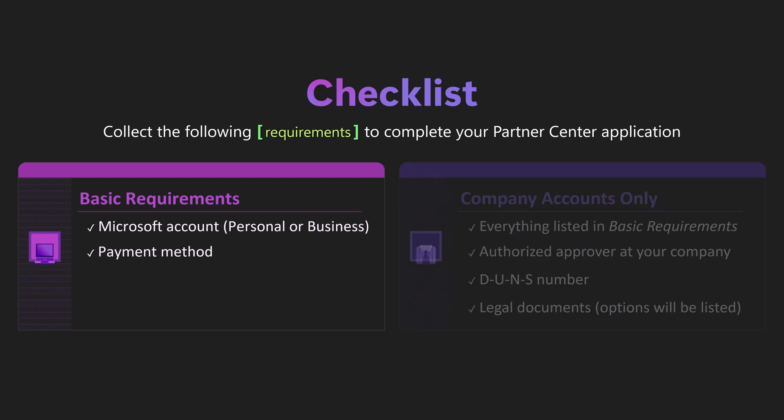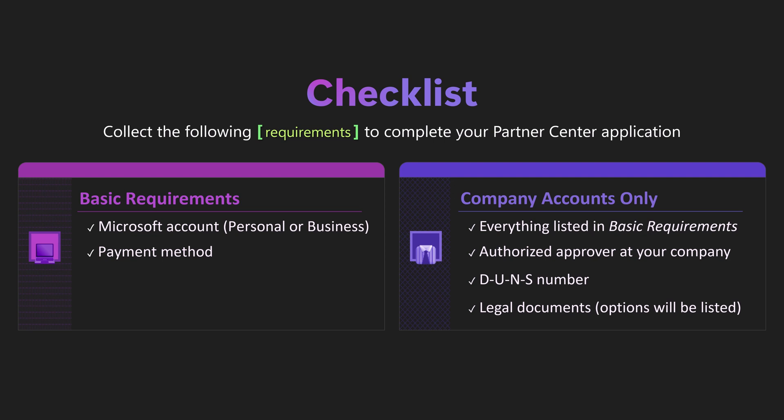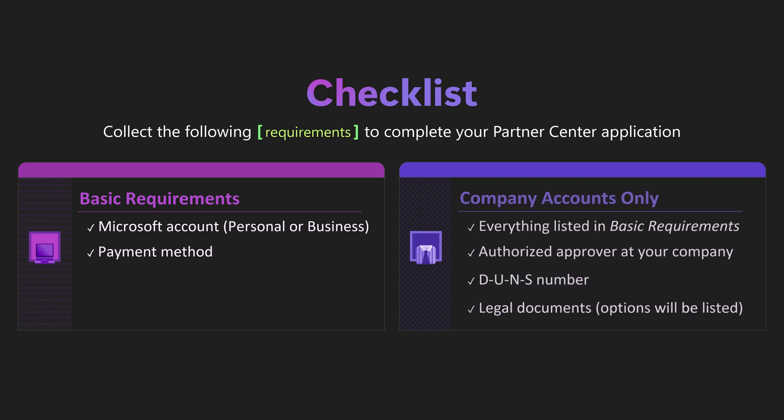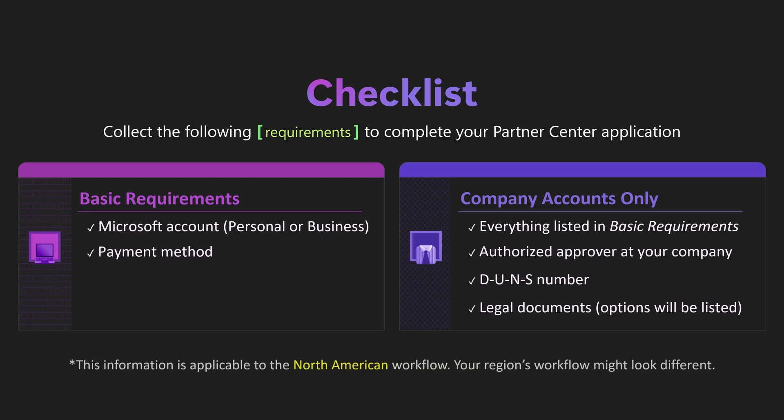Specifically, information for a company approver, which is a person who is authorized to manage accounts on behalf of your company, the D-U-N-S number of your registered legal business, and an upload of a legal document with your company's name and address.